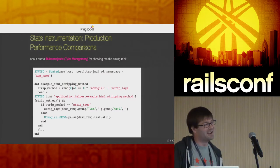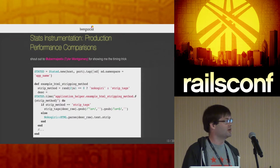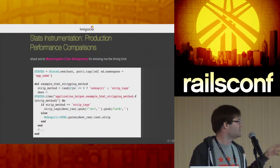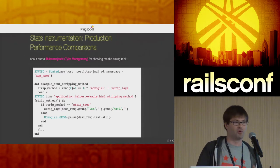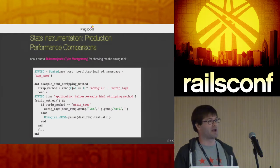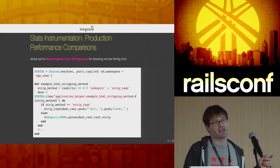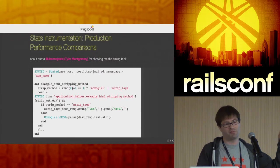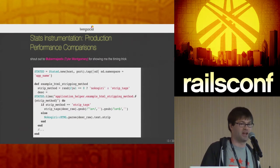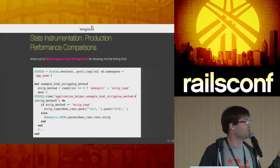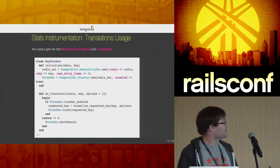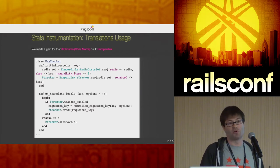For production performance comparisons — credit to Tyler — he threw this into one of our applications: we had two options for stripping HTML and wanted to know which was faster. Rather than benchmarking locally on fake data, he split 50/50 and threw timers around both implementations. A couple days later it was incredibly obvious that Nokogiri is much faster than Rails' built-in strip_tags. That's really useful to point out.